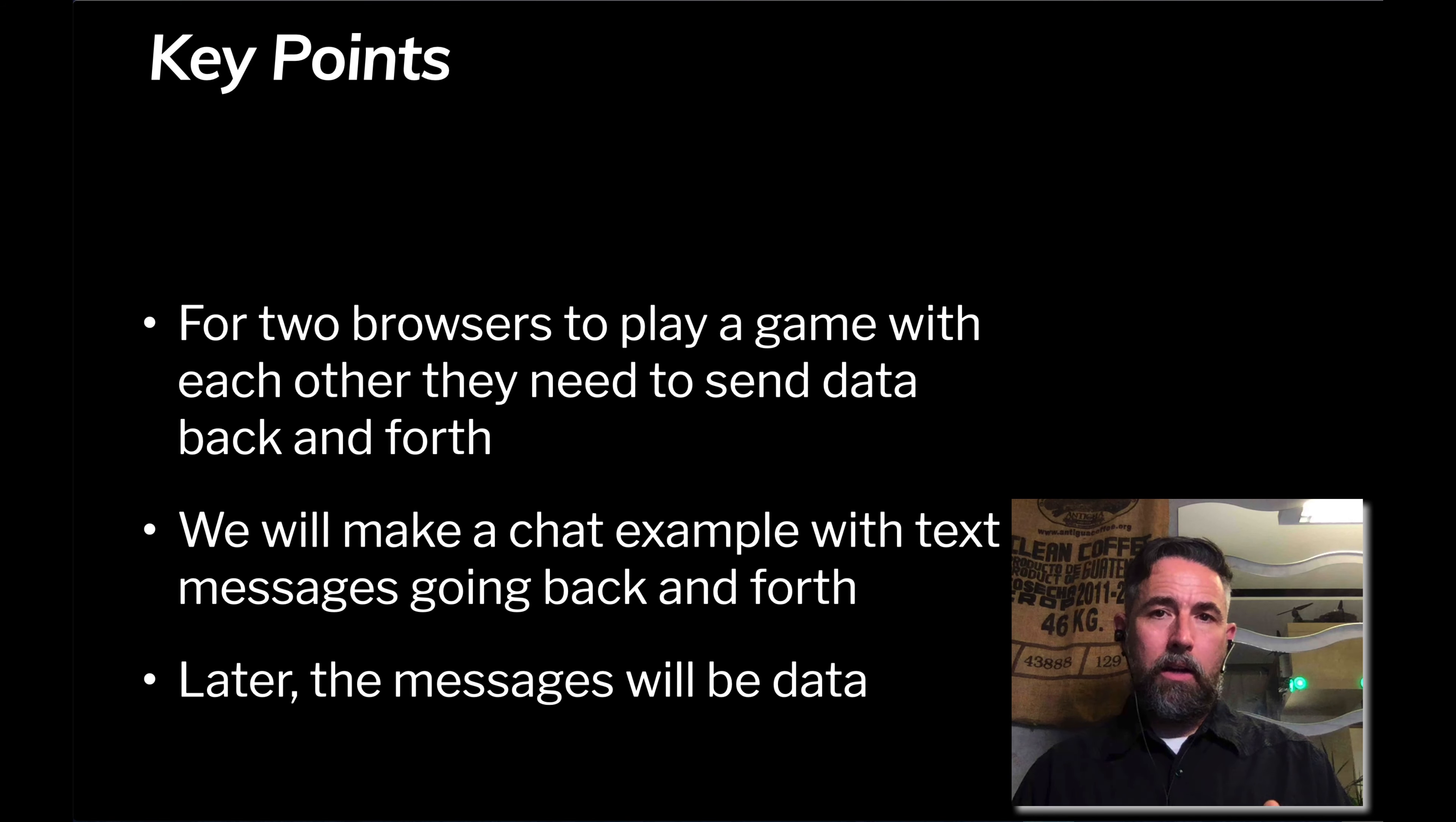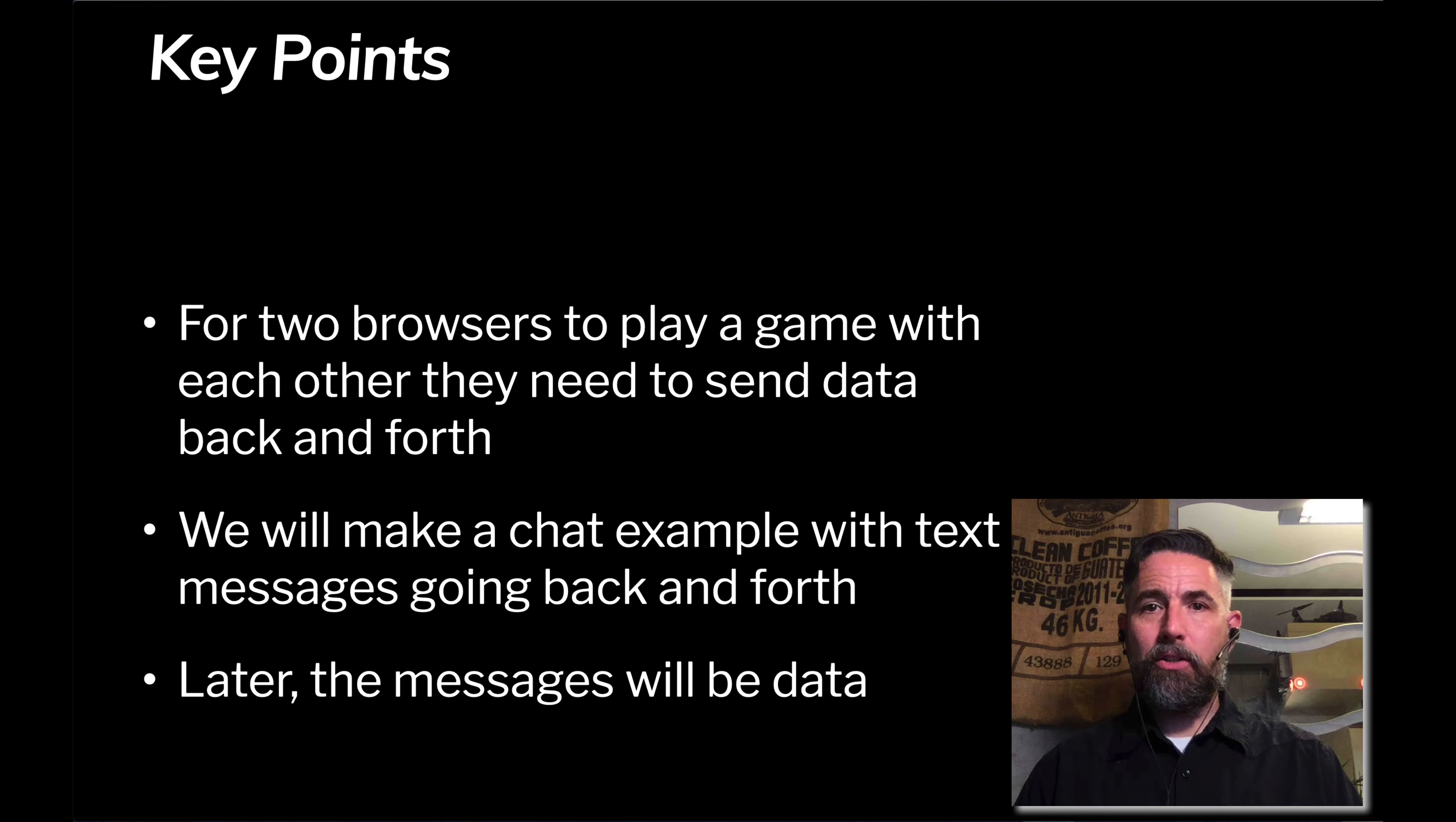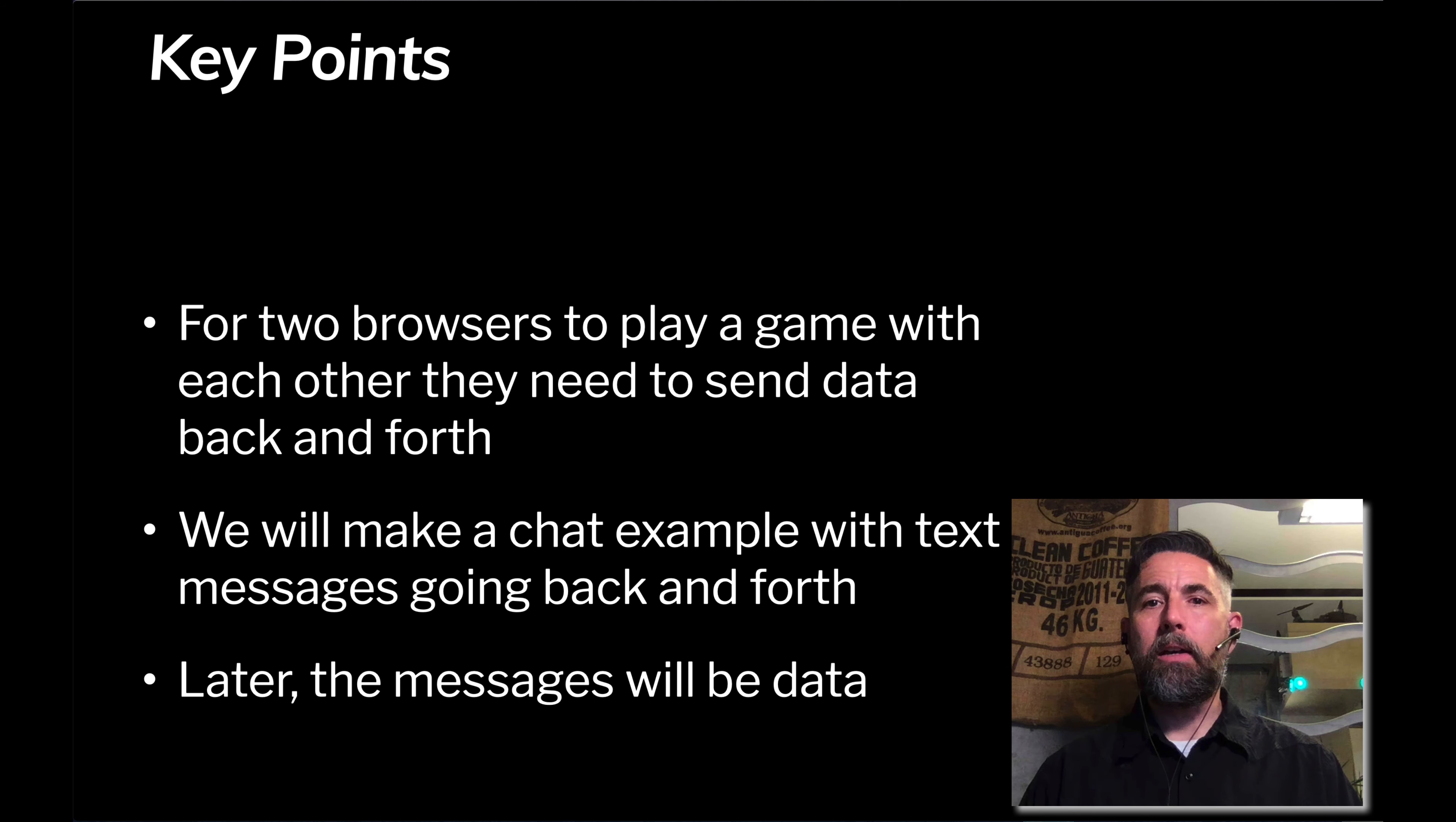The key points here are that we need to understand that for two browsers to be able to play a game with each other, they need to be able to send data back and forth somehow. The way we're going to do that is with a server. We're going to start by making a chat example so that text messages can be sent from one browser to another browser. Later, we're going to change it so these messages aren't text messages that are intended for a user to read, but instead are going to be control messages that one browser is sending to another.